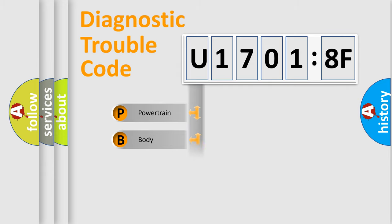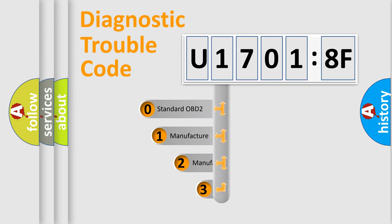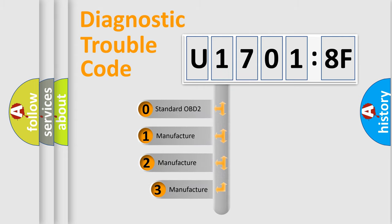Powertrain, Body, Chassis, Network. This distribution is defined in the first character code.